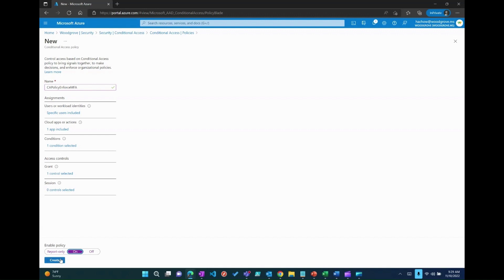Alternatively, you can choose the enable policy to report only to monitor the conditional access policy or off to disable the policy and re-enable it when needed.